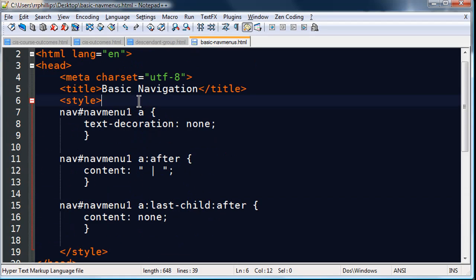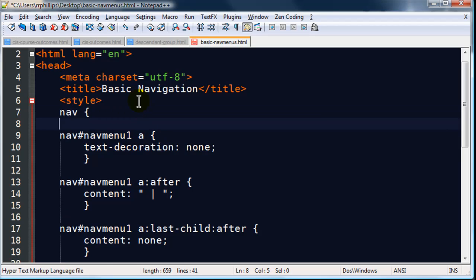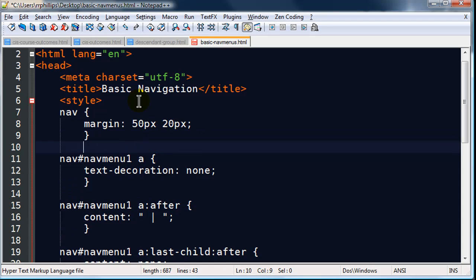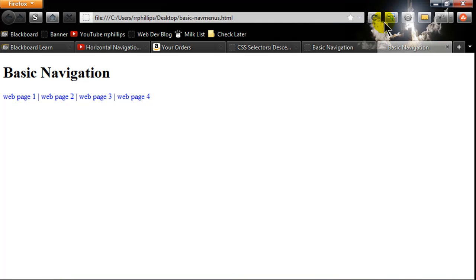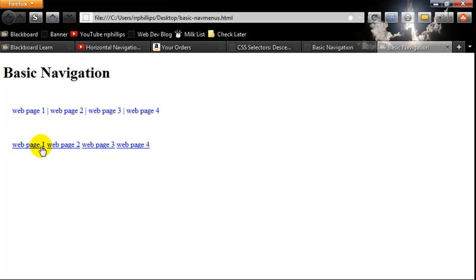So these navigation menus are separated. I'm going to do a type selector tag selector for nav. Margin, how about 50 pixels top and bottom, 20 pixels left and right. So that'll keep these two navigation menus now separated. So there's my original nav menu with my little divider pipe, and this is my new navigation menu with its default look.